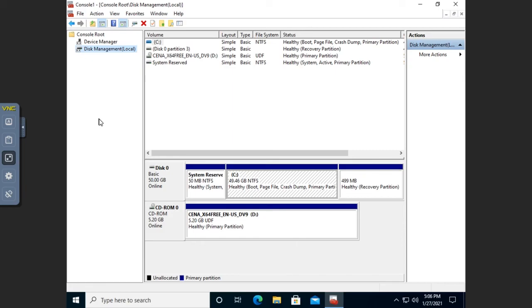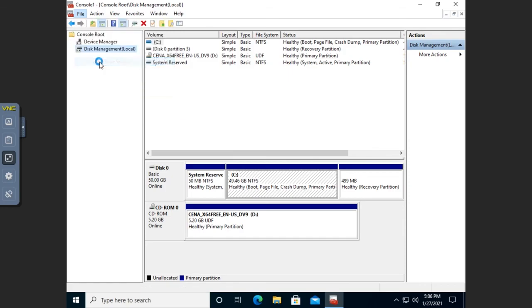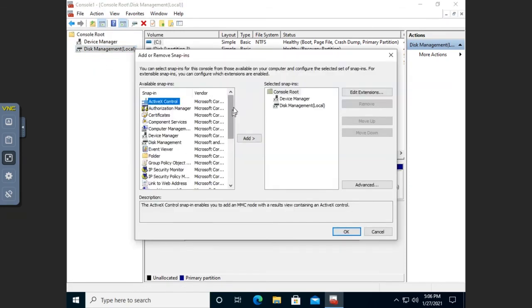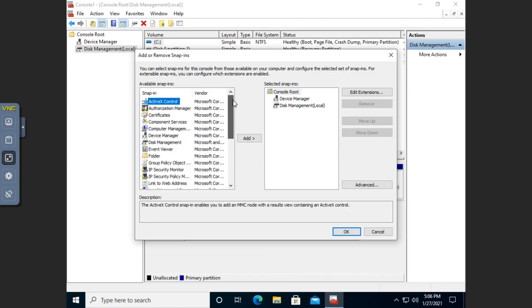So I can add and remove different snap-ins to get whatever customized tool that I want. When you see something talking about the MMC and then adding a snap-in, this is what they're talking about. The great thing about this is it lets you customize your console for the types of tasks that you do on a regular basis. Let me go ahead and add one more — you're going to see some snap-ins in here that you may not have administrative tools pre-built for.